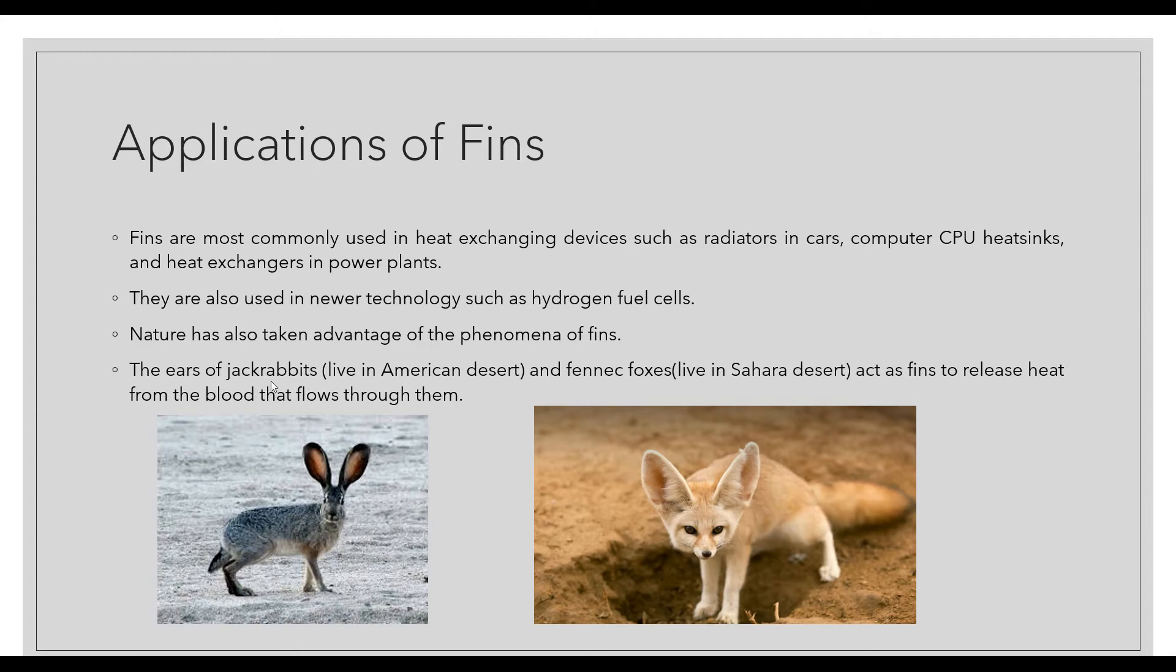To lose heat from the blood, the ears have been modified over ages such that they lose more heat from these ears, so they are kind of extended surfaces or fins. This is another application of fins in the animal kingdom.